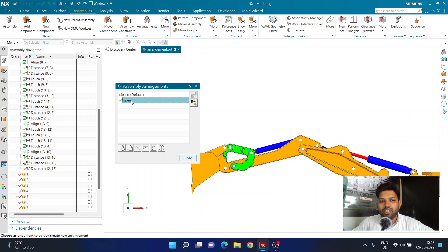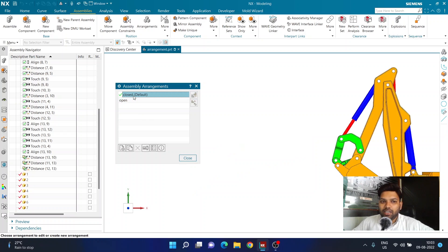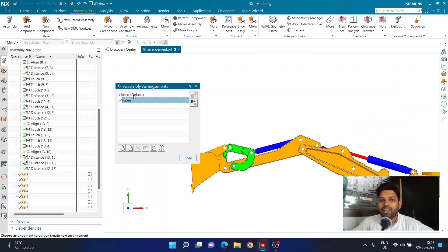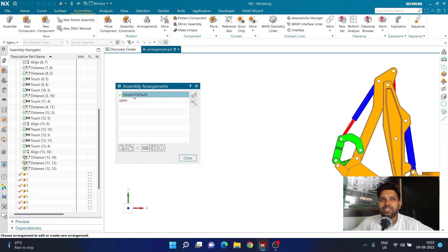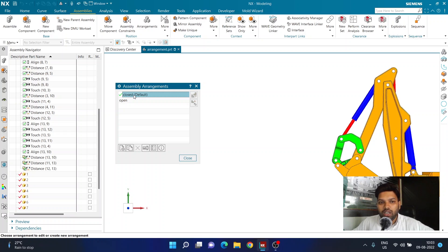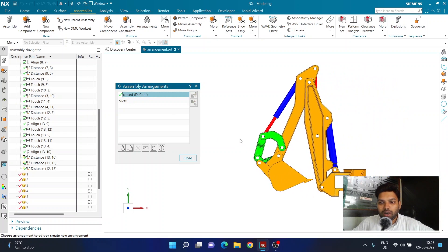Now if I go to arrangements and choose the close arrangement, everything collapses back to the original values, and switching to open arrangement brings everything to the open values. You can create as many different arrangements as you want for a particular assembly. Essentially, arrangement is a representation of constraints — whichever constraints you want active in that arrangement, you can keep them active or deactivate them.